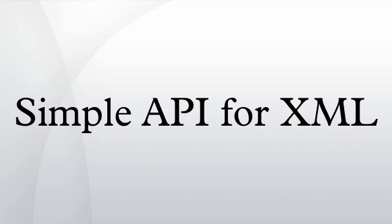Further reading: David Brownell, SAX2, O'Reilly, ISBN 0-596-00237-8. W. Scott Means, Michael A. Bodie, The Book of SAX, No Starch Press, ISBN 1-886411-77-8.